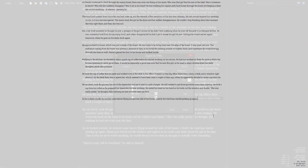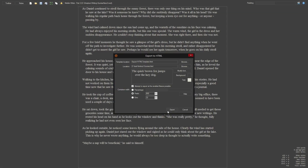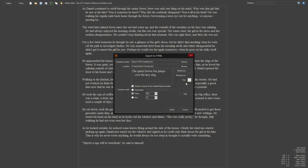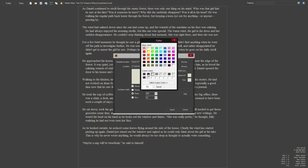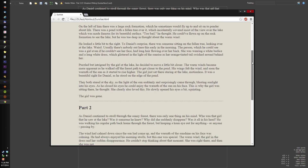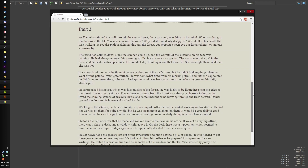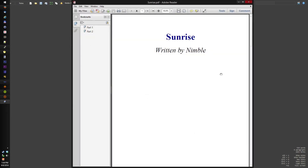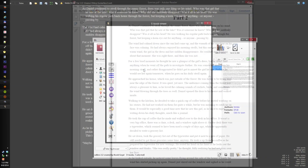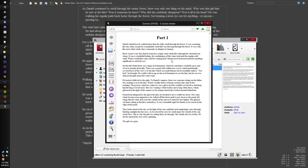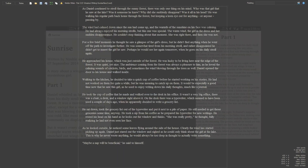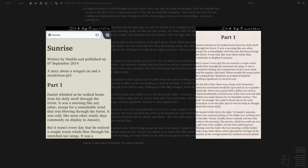Of course, you'll want to share your stories. This is possible with one of the many exporters. We currently have exporting support for HTML, PDF and EPUB. Exported stories also look great on smartphone screens.